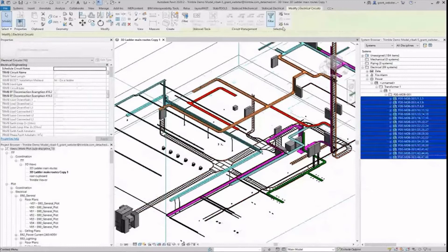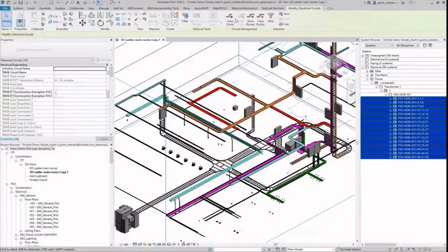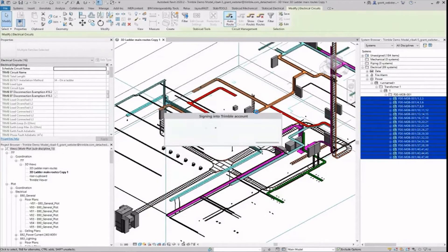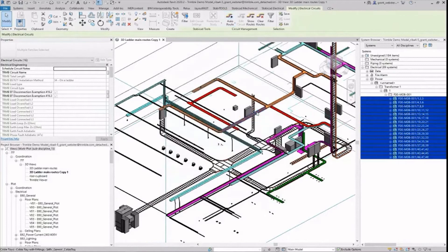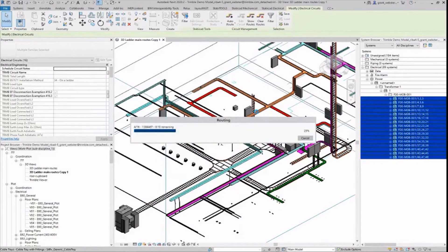Now I will show you Stabicad's auto routing tool. I select these cables again in the system browser and click on auto route. Stabicad then analyses the optimum route through the sub main containment.